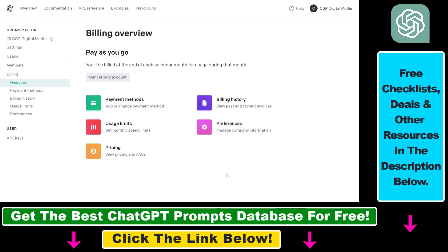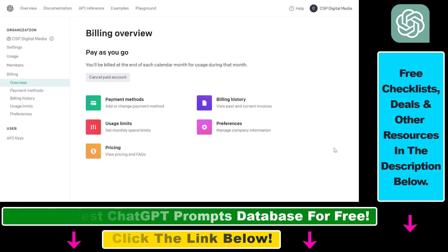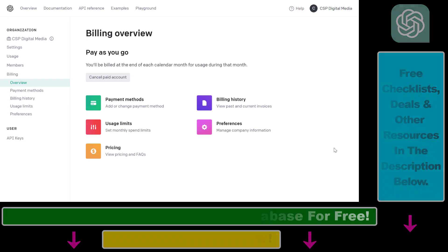If you want to learn more about how much using the OpenAI API products costs, I have a separate tutorial where I show you how to calculate how much a blog post or social media post would cost using the OpenAI and ChatGPT APIs. But all in all, this is how to set up an OpenAI API paid account and start using the OpenAI API.